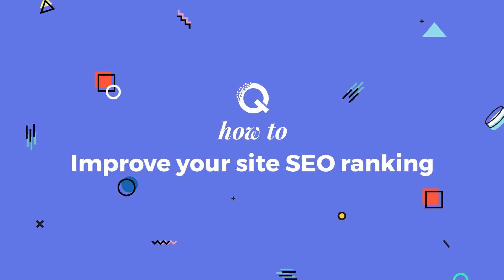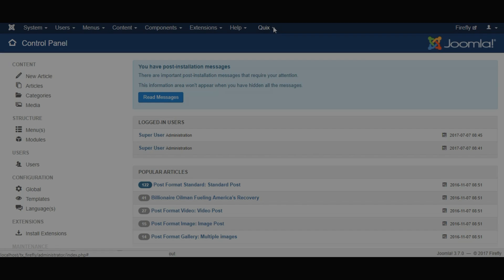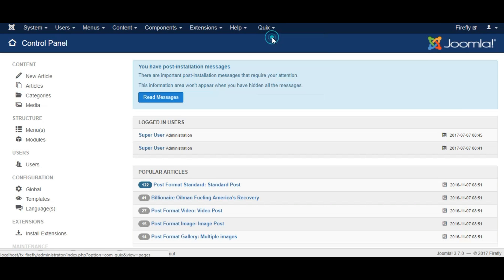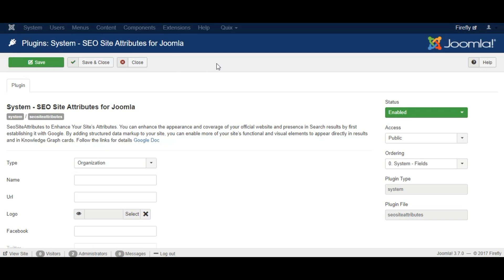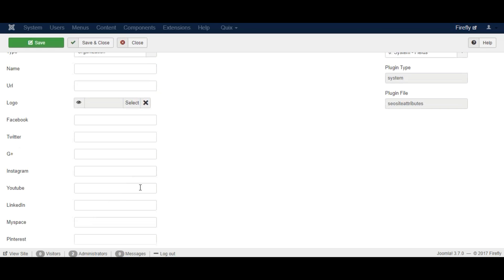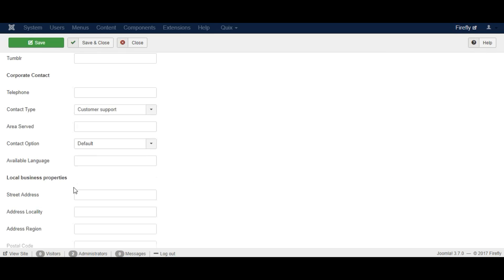Hello and welcome to Quixx How To. In this video I will show you how to improve your site SEO ranking with Quixx. Quixx comes with a plugin called Enhance SEO which adds some attributes to your site that helps to enhance the appearance and coverage of your official website on Google.